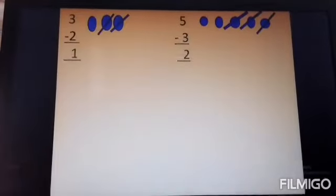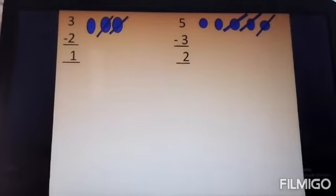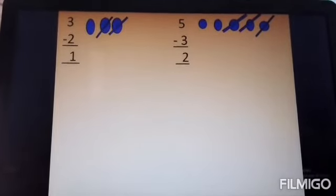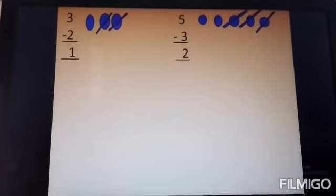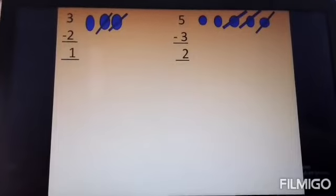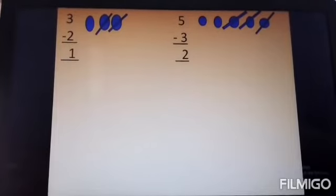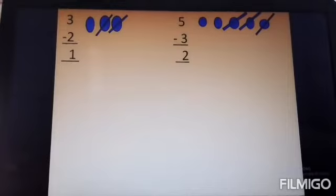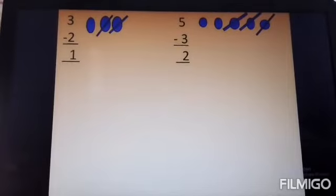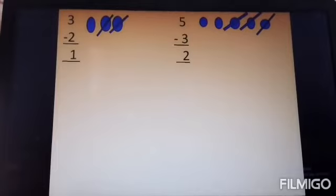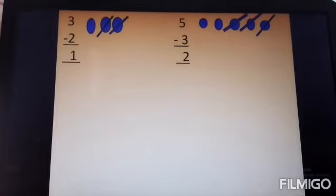Now we are going to see another example. 3 minus 2 is equal to 1. How do we do this? We can subtract by drawing lines and crossing out. 5 minus 3 is equal to 2.